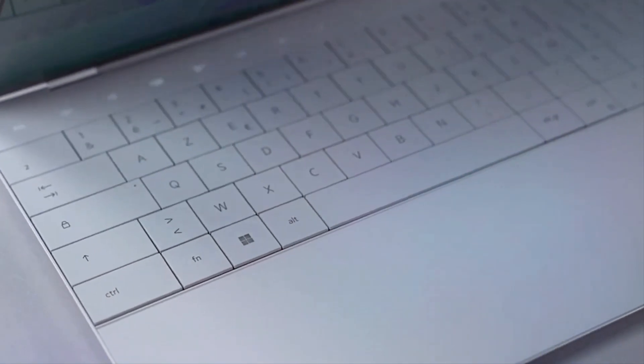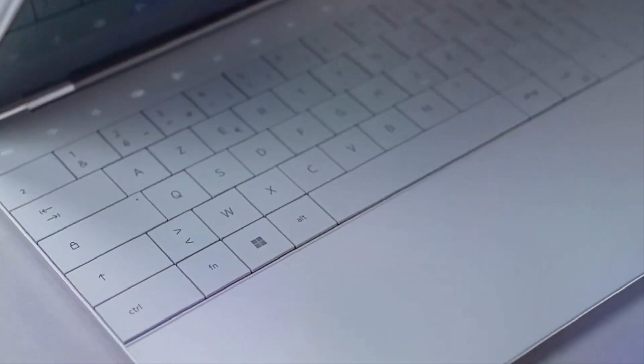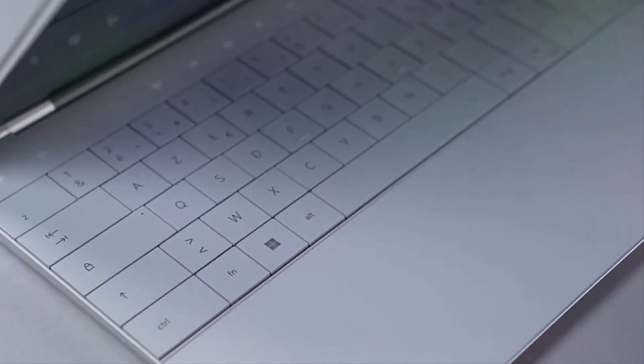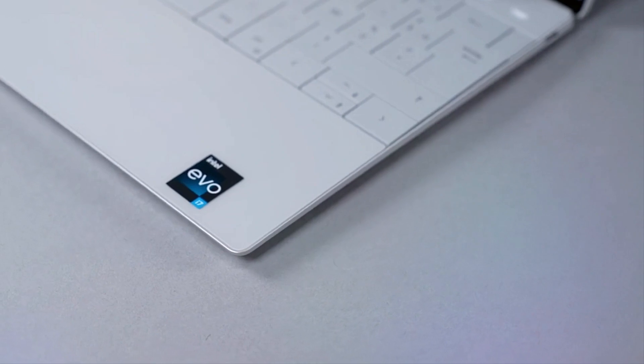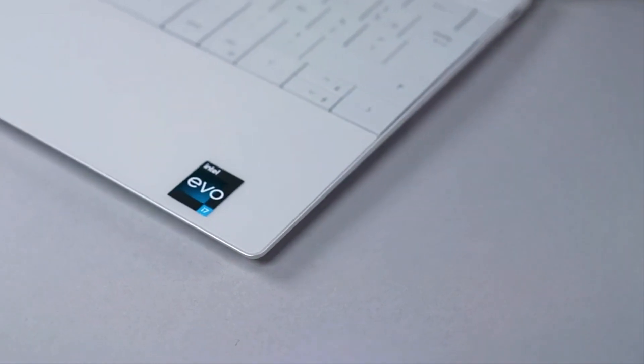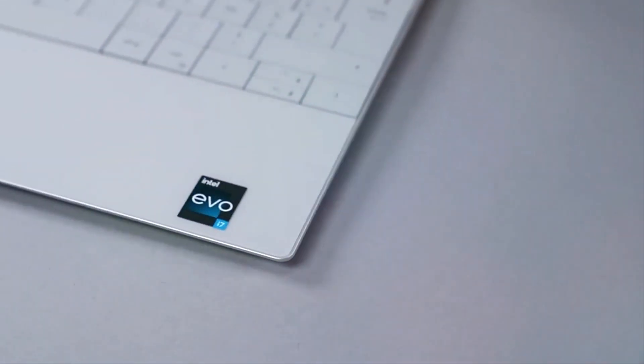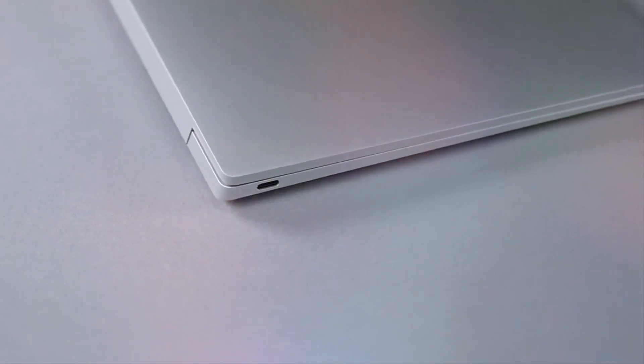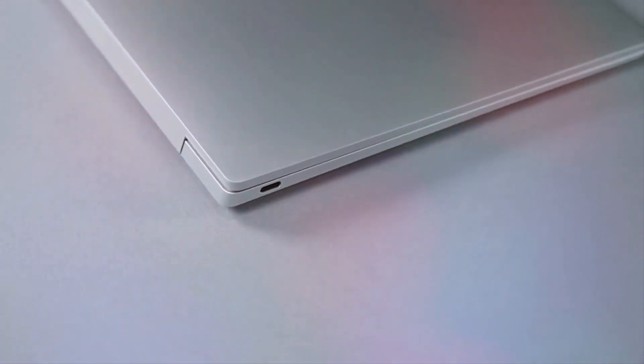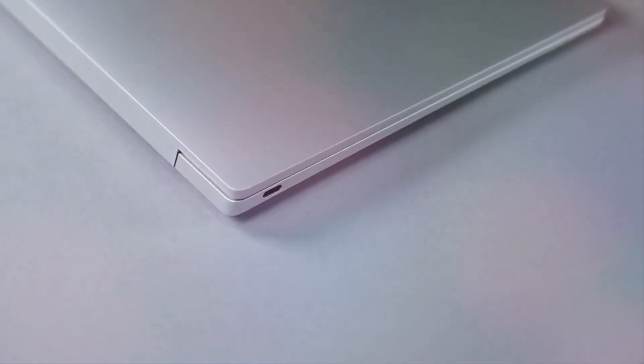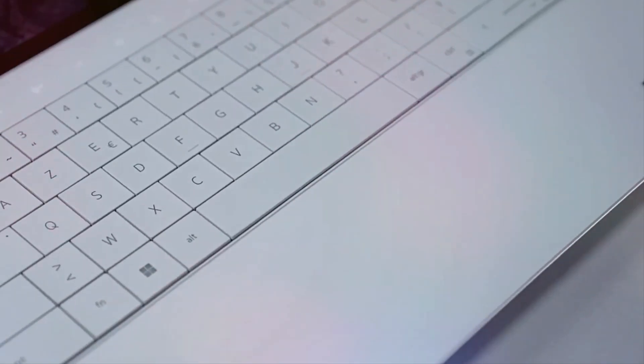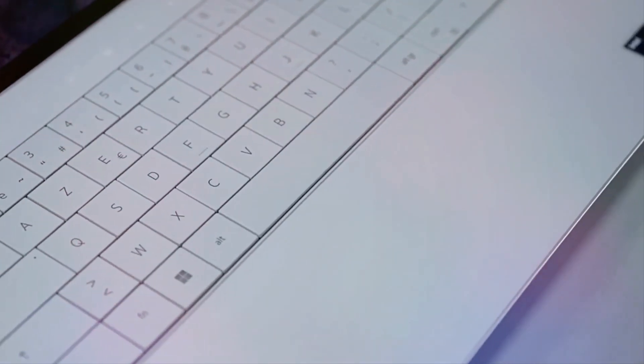The maglev keyboard, with its satisfying tactile feedback, and the expansive touchpad enhance usability. Its sleek, lightweight design ensures easy portability, making it a perfect choice for students on the move who demand both performance and aesthetics in their devices.